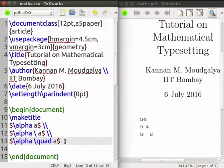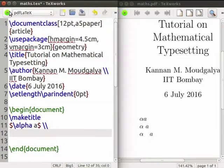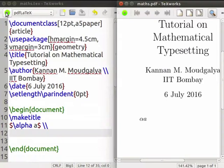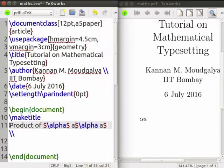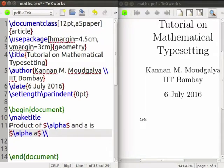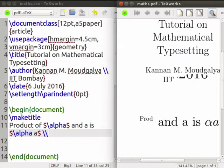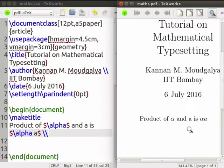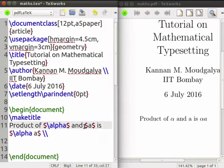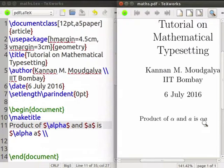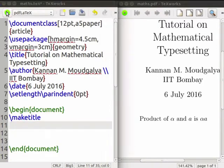We will now move to another topic. Let us delete the last two lines and compile. What happens to the font when we go from text to mathematical mode? Let us write the product of alpha and a. You can see that the fonts of the two a's are different. This is solved by writing the a also inside dollar signs. Now the fonts of these two a's are identical. Not keeping the font of variables identical is a common mistake.